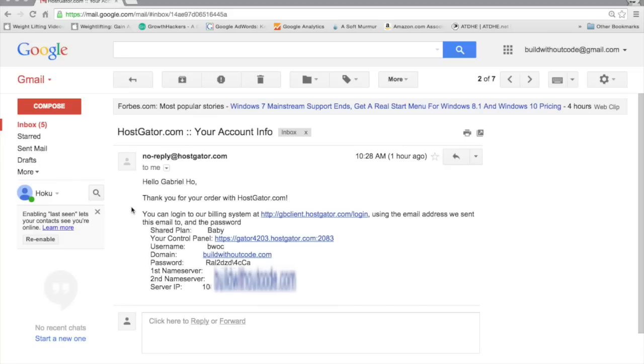Let's install WordPress and we'll get your site live on the internet. So go to this HostGator email you got with your account information. And right here where it says your control panel, let's click on that link.